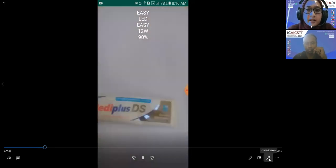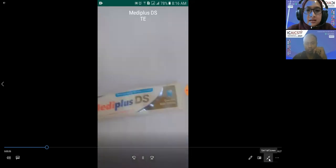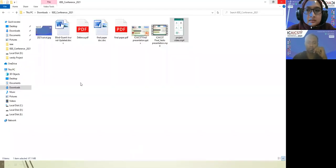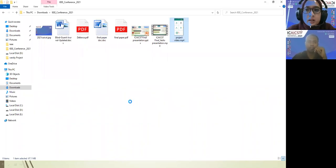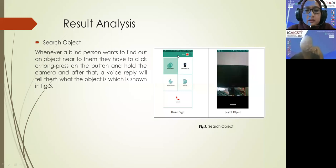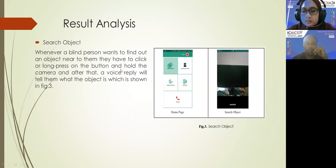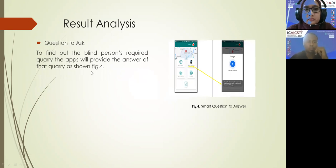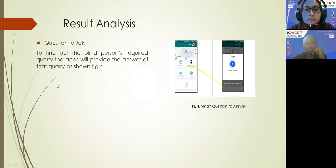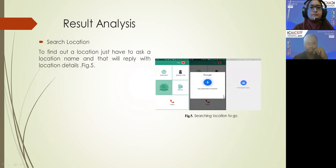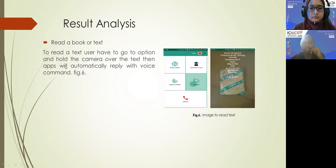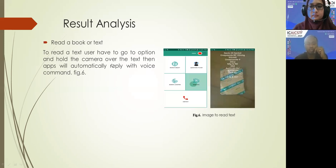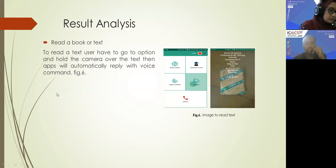I will show this work. Next, question to us - to find out the blind person required query, the app will provide the answer to that query as shown. For result analysis, read a book or text - to read a text, user have to go to option and hold the camera over the text, then app will automatically replay the voice command.